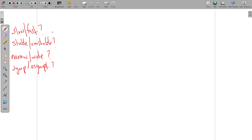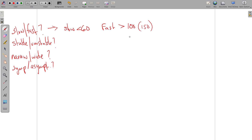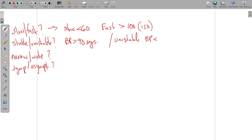When we talk about fast or slow rhythm, we define slow as less than 60 and fast as greater than 100 — or 150, and we'll talk about those in a moment. For stable or unstable: stable is a BP greater than 90 systolic. Unstable can be a blood pressure less than 90, or severe signs and symptoms of shock. So if the patient is unconscious, has crushing ischemic chest pain, or is severely short of breath as a result of the rate, that patient is also unstable even if their blood pressure is above 90.